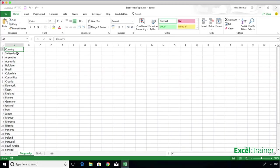Hi there, this is Mike from exceltrainer.co.uk. In March 2018, Microsoft added a new type of cell entry to Excel to go along with numbers, text and dates, and that is data types.